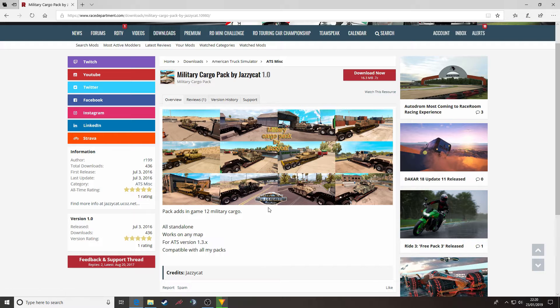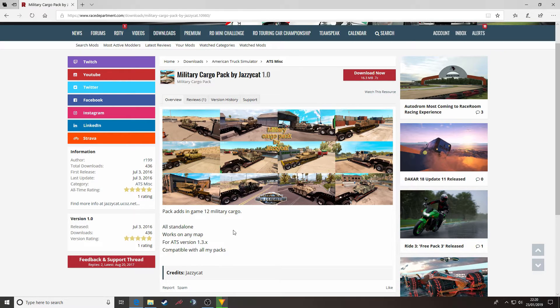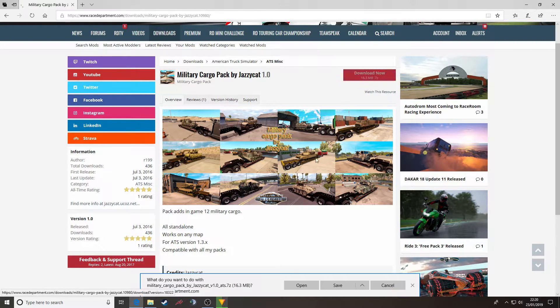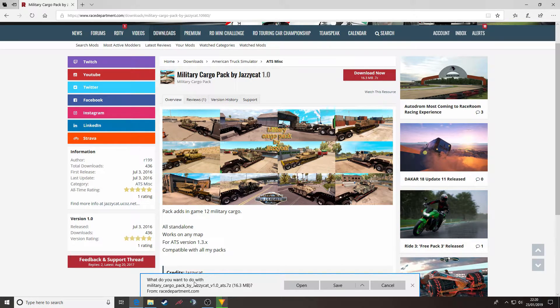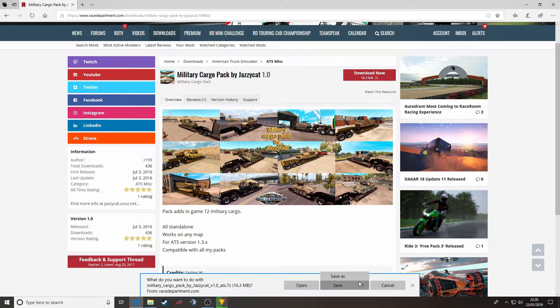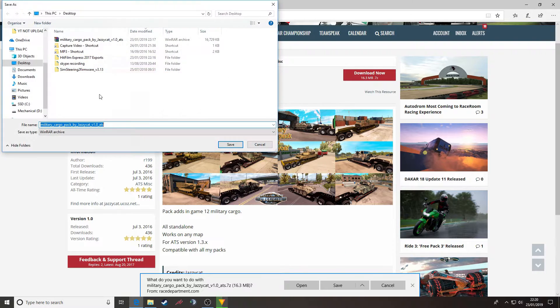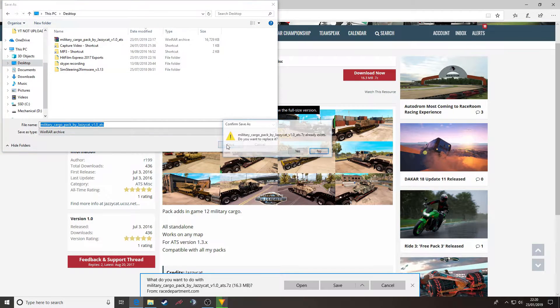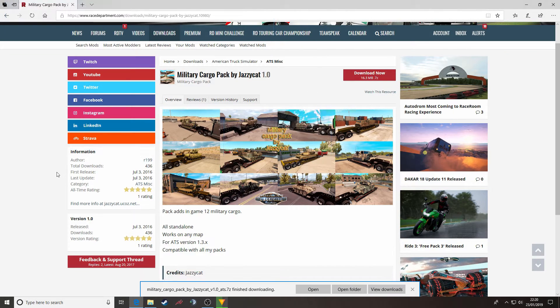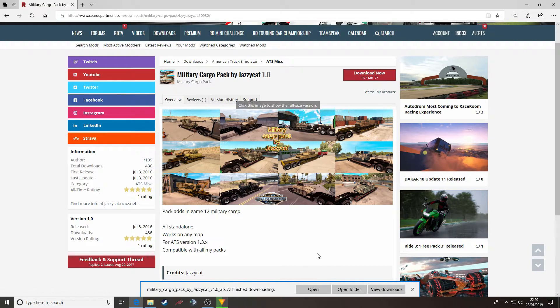When you have made the decision and if you would like to download this mod, click the big red button. It will bring a message up at the bottom asking you what you would like to do with it. I like to save mine to my desktop.